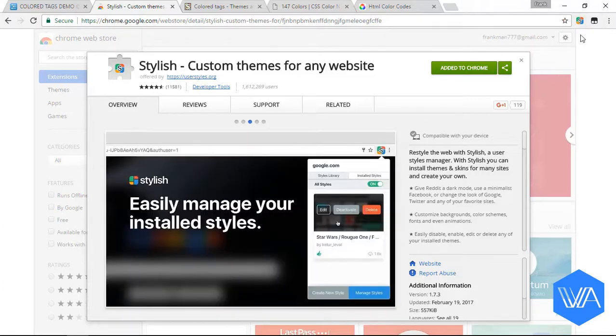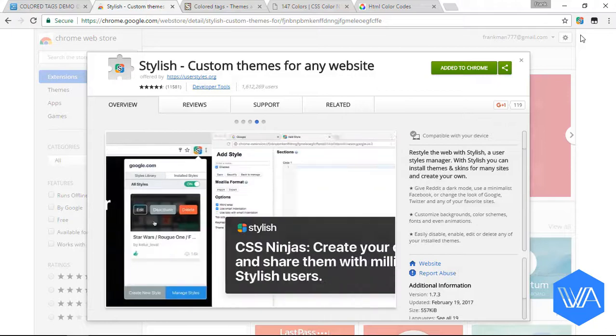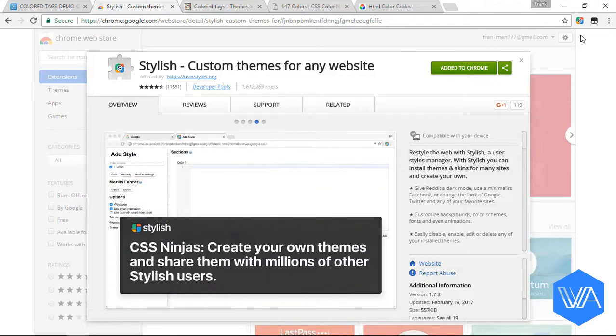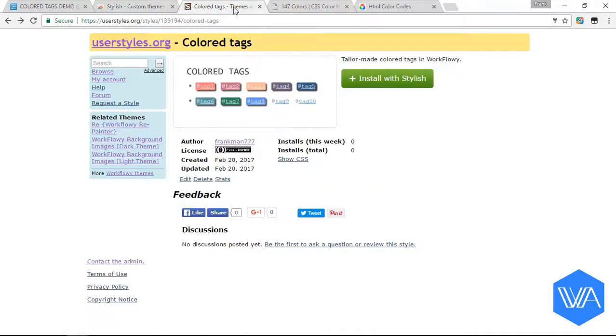Now together with the Stylish extension, you're going to need to install a style that I've created on userstyles.org. The link is in the description box, by the way. You're going to hit this Install with Stylish button and OK.